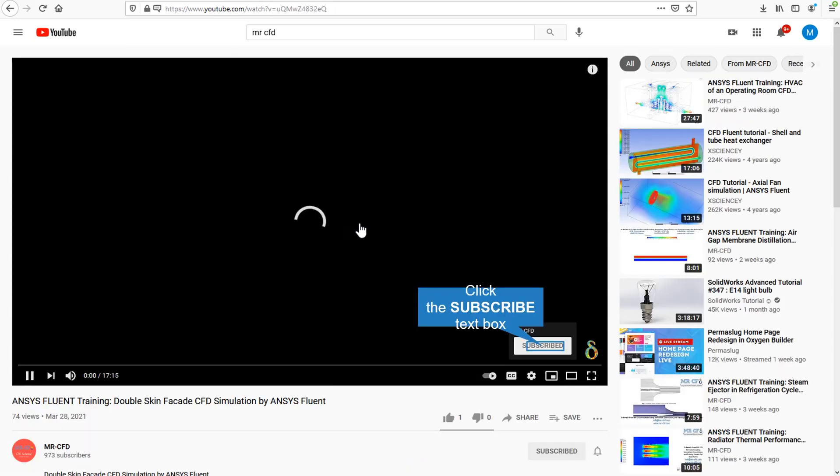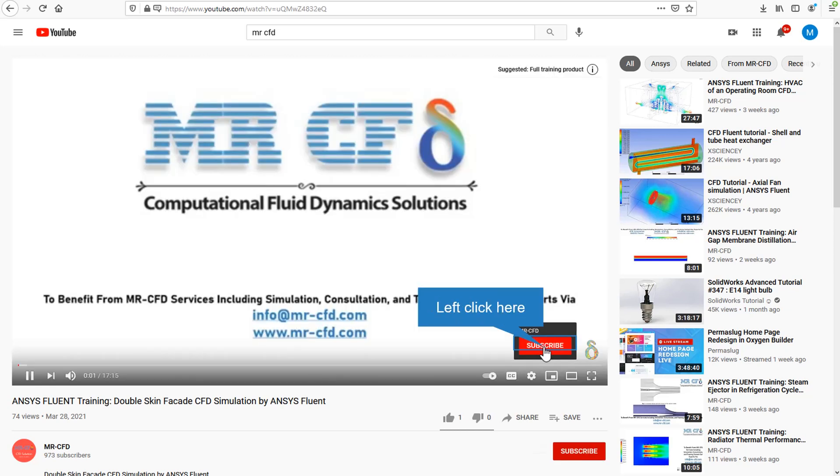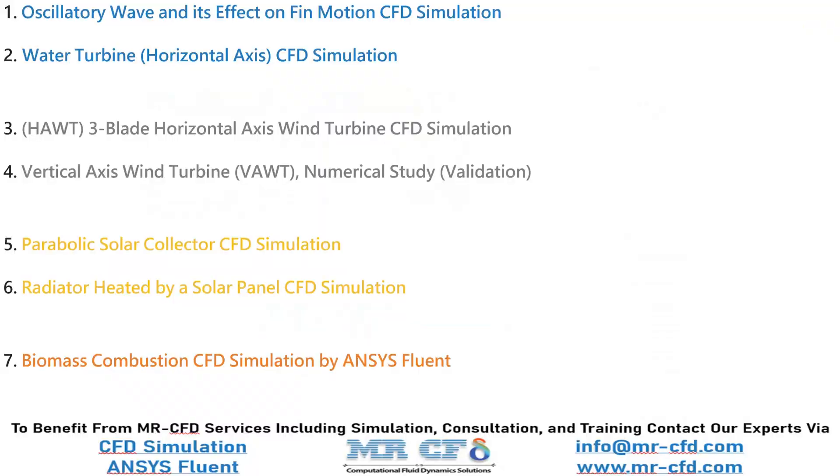Or if you are watching the training video, click on the Mr. CFD logo and subscribe. The renewable energy includes four major energy sources such as water, wind, solar, and also combustion.